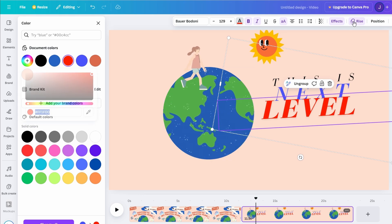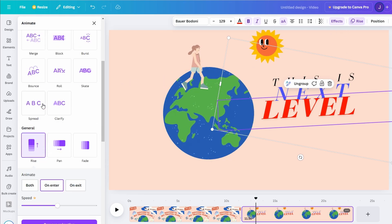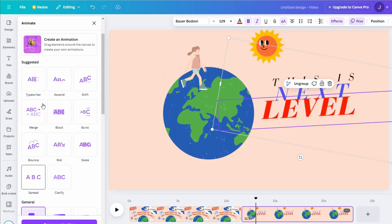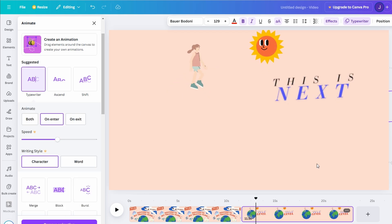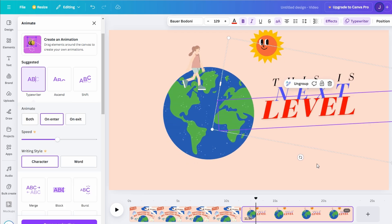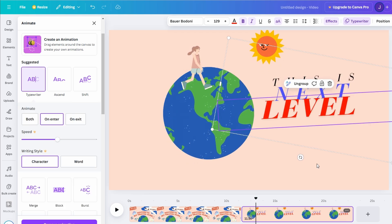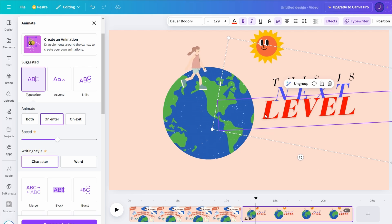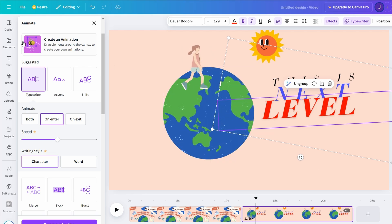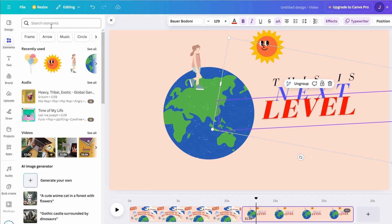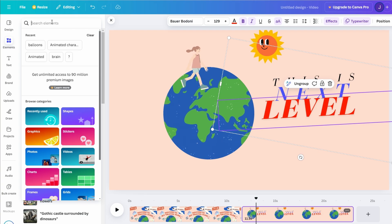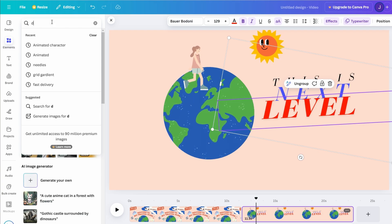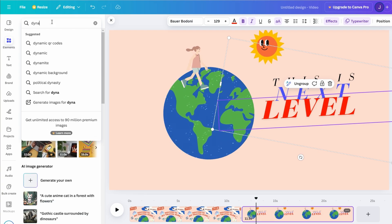These small details make a big difference in maintaining a cohesive and engaging visual flow. Here's another pro tip for free version users. Explore the elements section for dynamic backgrounds. Many of these are available as looping GIFs and can instantly elevate your project.